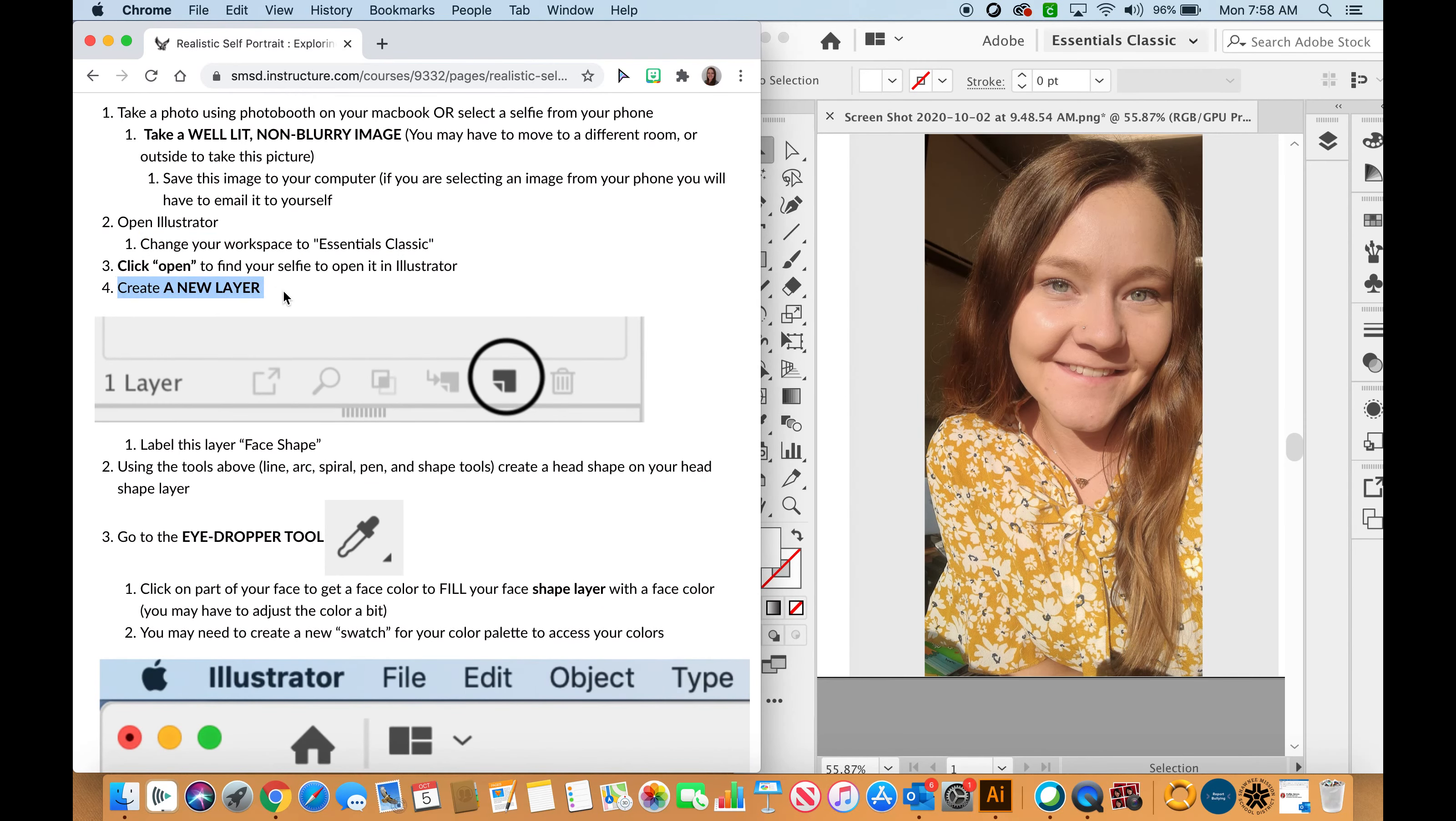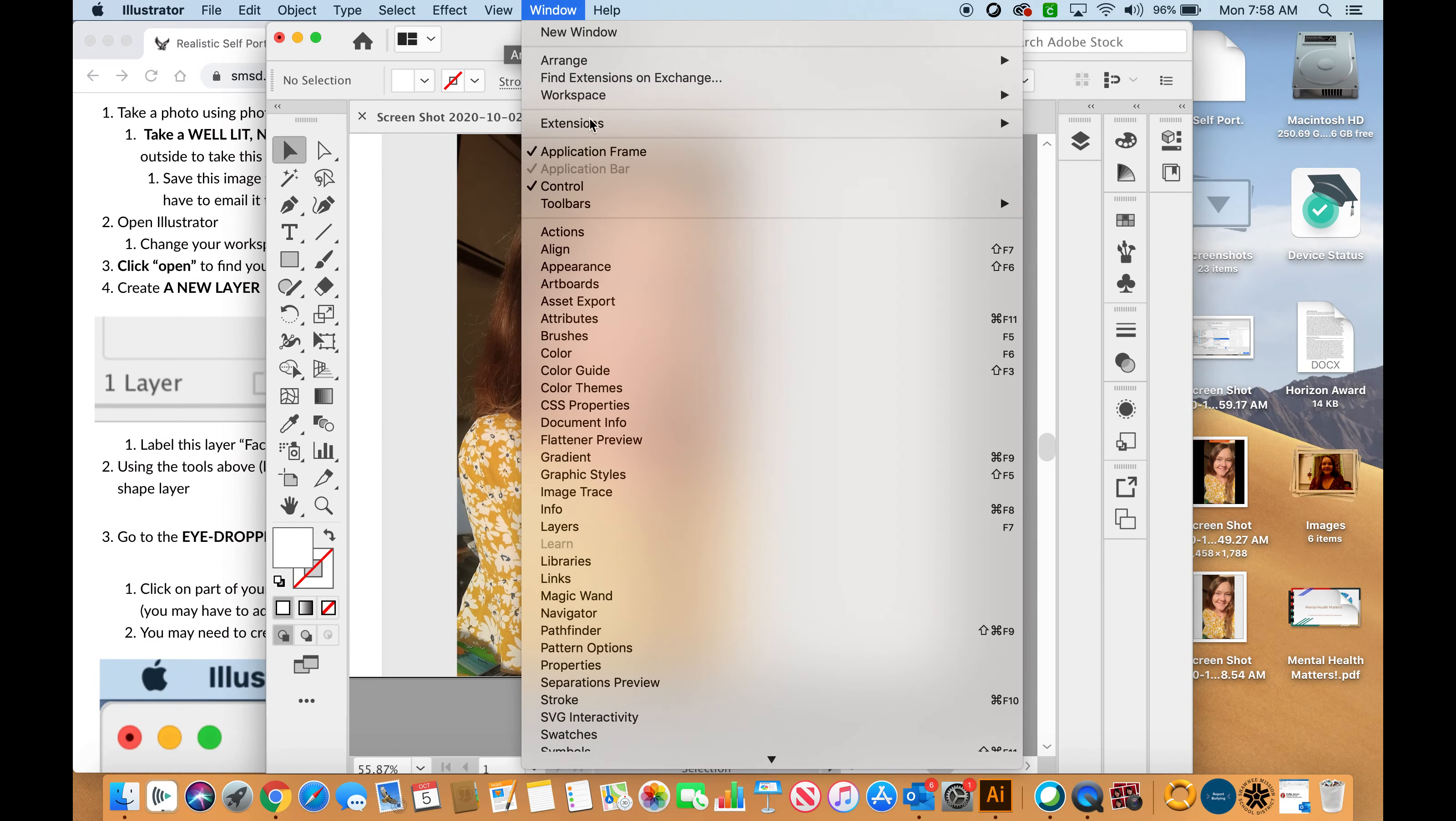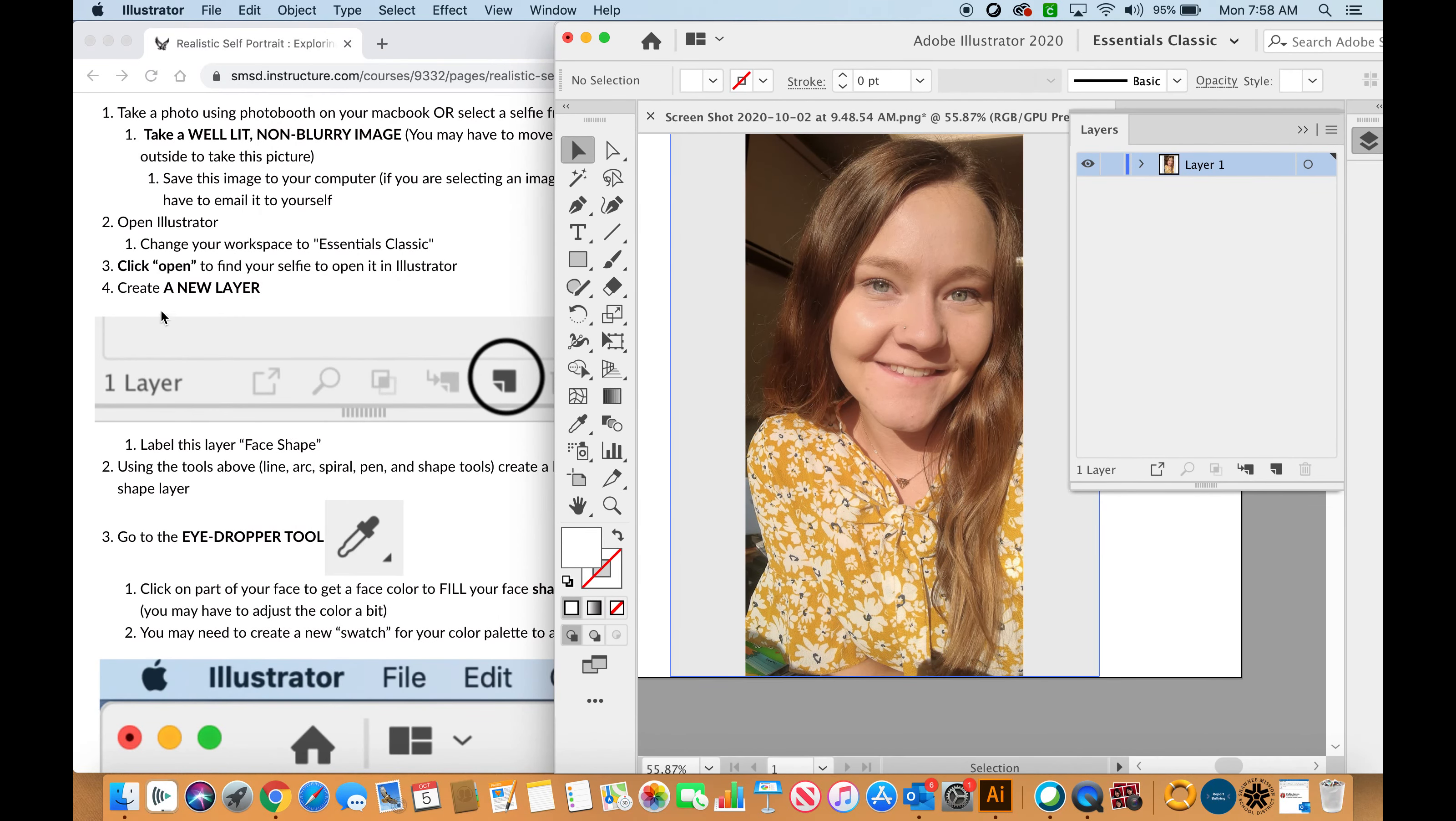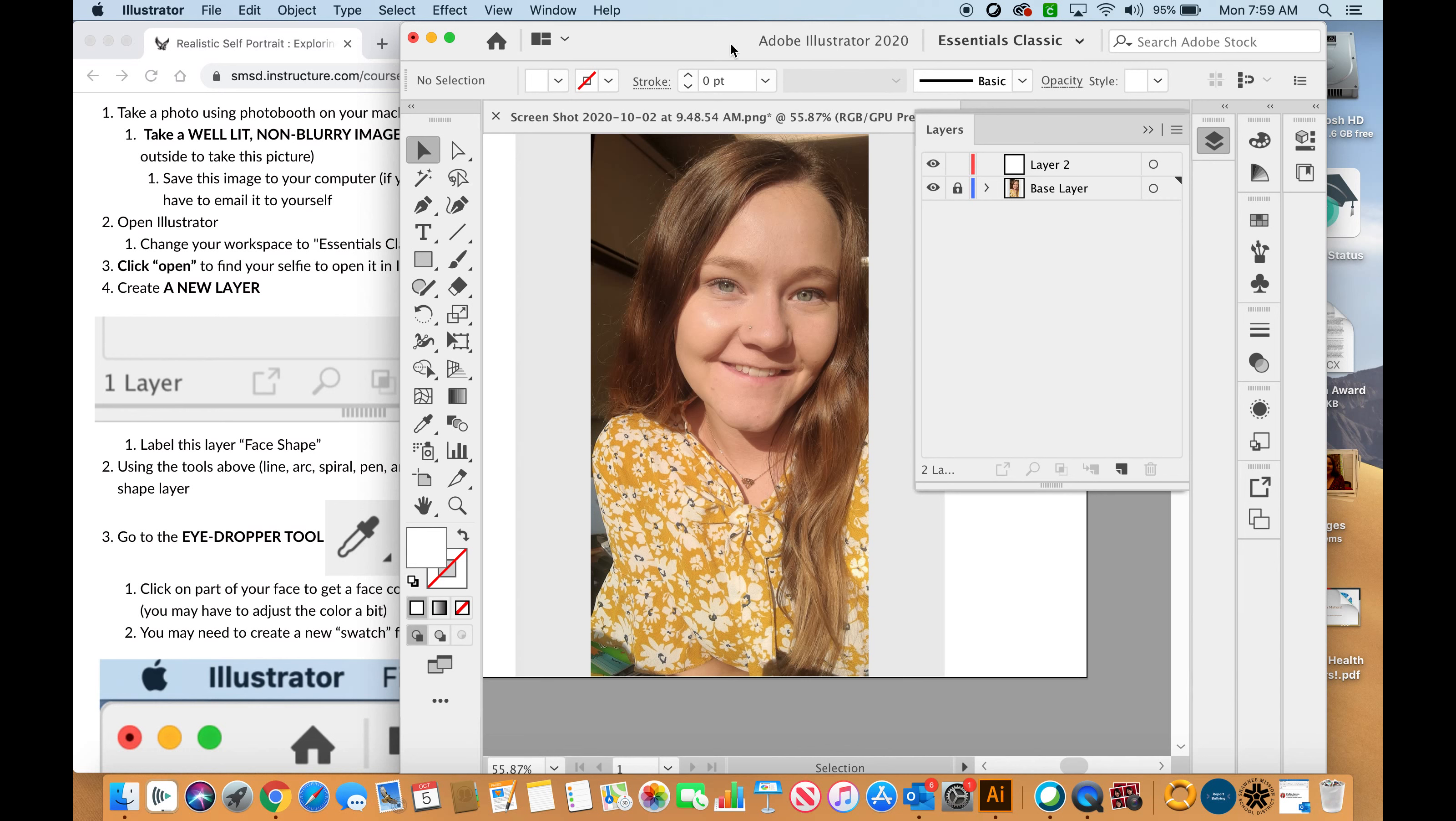The next step says create a new layer. In order to create a new layer, I have to make sure my layers panel is open. If I go to Window, I'm going to go all the way down to layers and make sure that is open and available. Now I can create a new layer by pressing this button right here. If you hover over it, it says create new layer. I want to make sure that my layer is above my base layer. I'm going to put this as base layer and lock that layer. I do not want to be able to draw on my base layer. Then I'm going to rename it face shape.